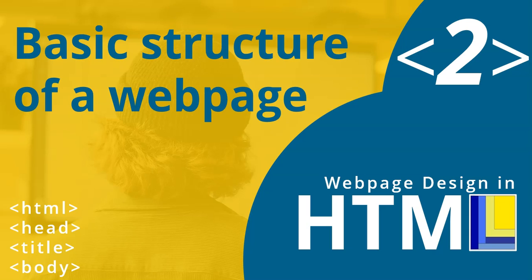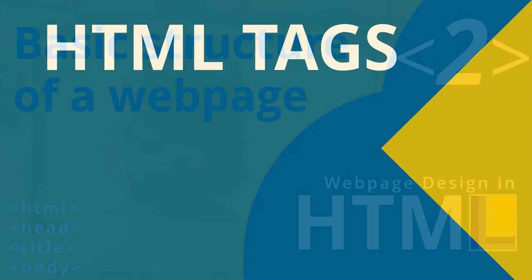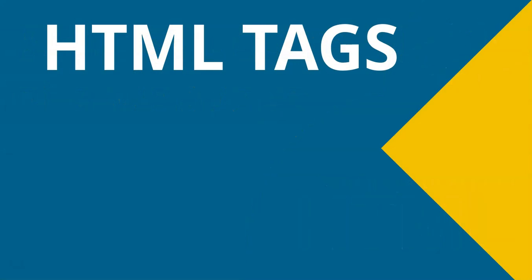Welcome to the second part of our web design series in HTML. In this video, we're going to look at the basic structure of our very first web page. How do we set up the basic structure? First of all, what is an HTML tag?